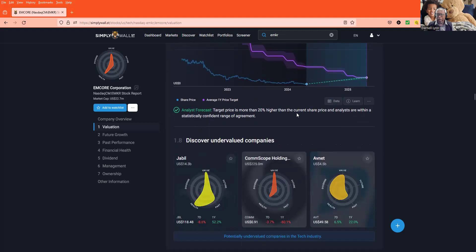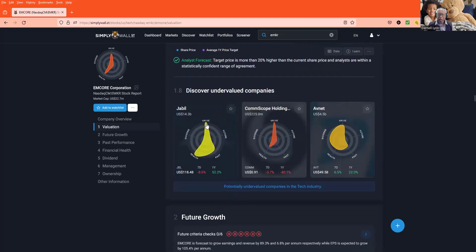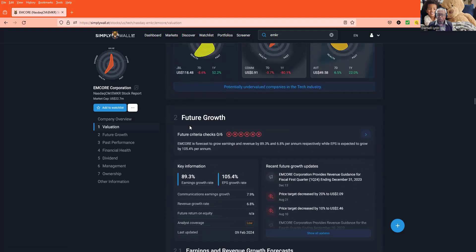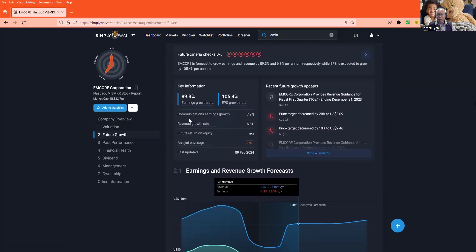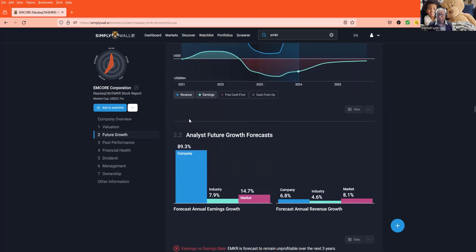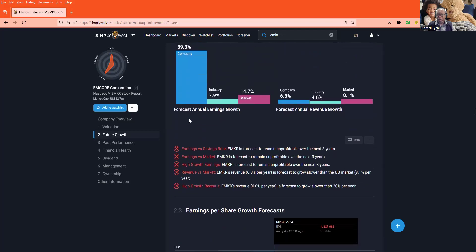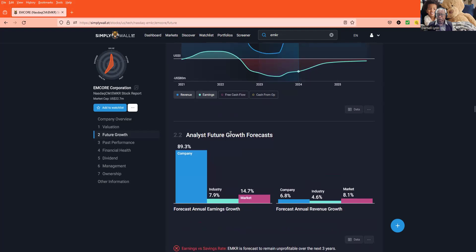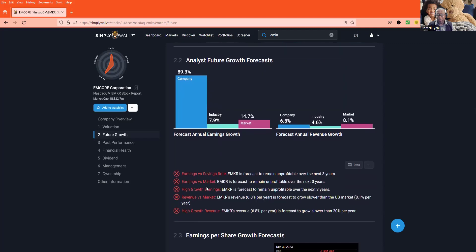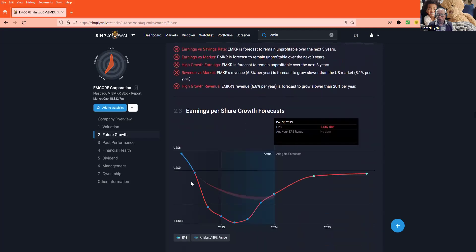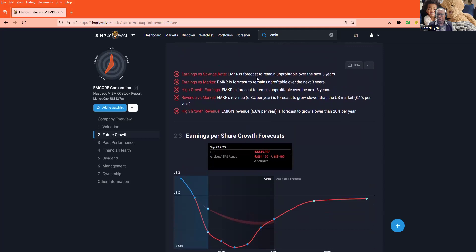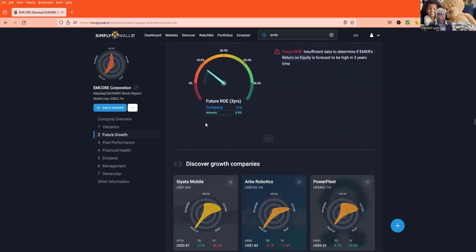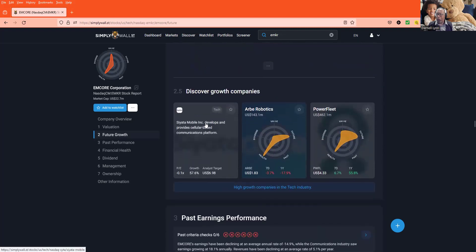Their peer ratio, price to sales, this is industry, okay? So they're in the green. Analyst forecast, target price is more than 20% higher than the current share. Future growth, they lack. I'm gonna check it out at earnings and then I'll pull away. Analyst future growth forecast, this is the company and this is the industry in the market. They are unprofitable over the next three years, whatever. So we're gonna see what's going on in the next because I'm trying to still figure out why Zacks got them to a buy.